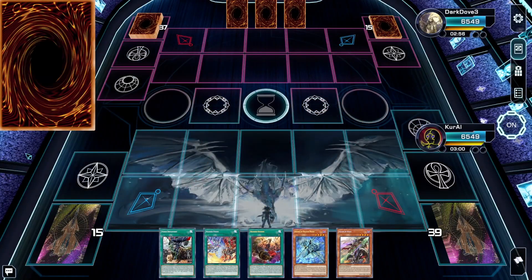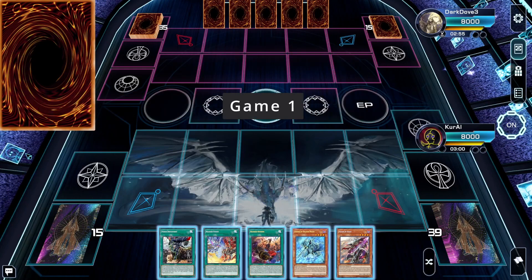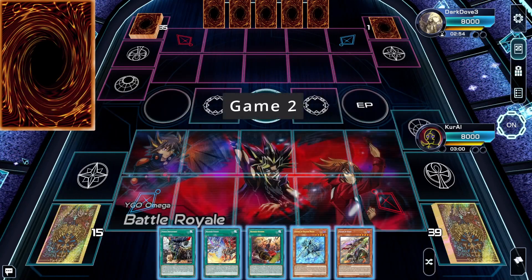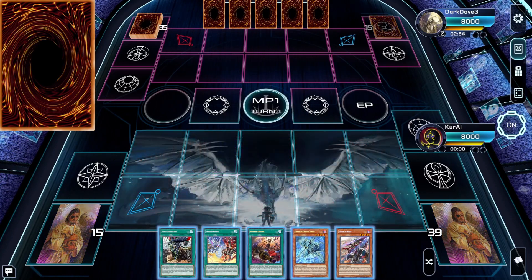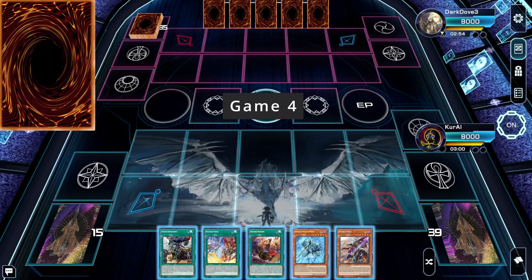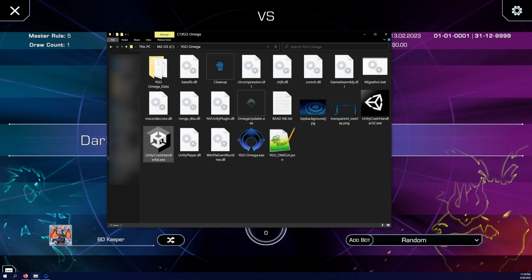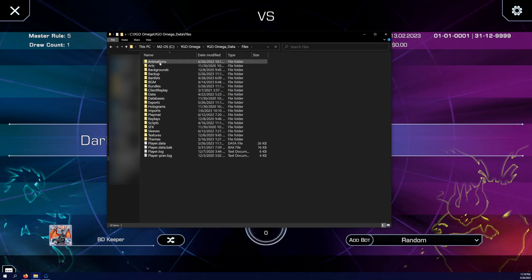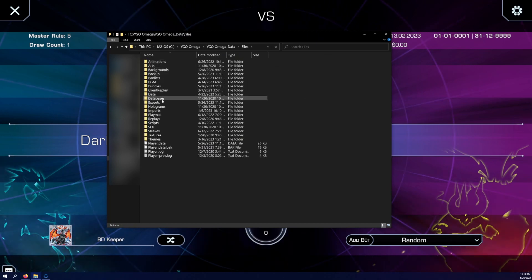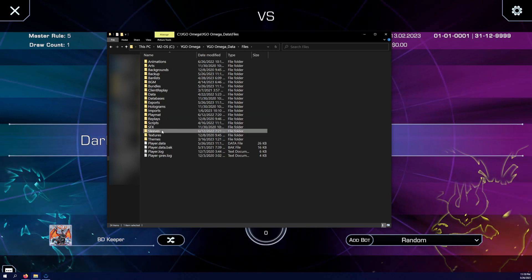Many players enjoy customizing their Yu-Gi-Oh experience by having different sleeves and playmats, and Ygeo Omega is no different. You can enable custom sleeves and playmats by simply placing JPEG or JPG files within Omega's folders. You can see that I've installed my copy of Ygeo Omega to my C drive. Within this folder, I'll go to Ygeo_Omega_Data, then Files, and find two important folders: playmats and sleeves.